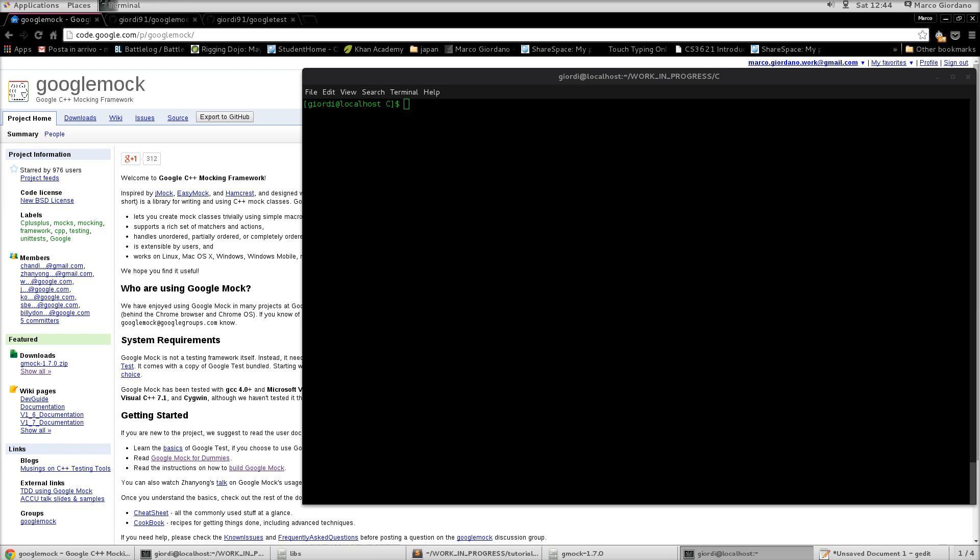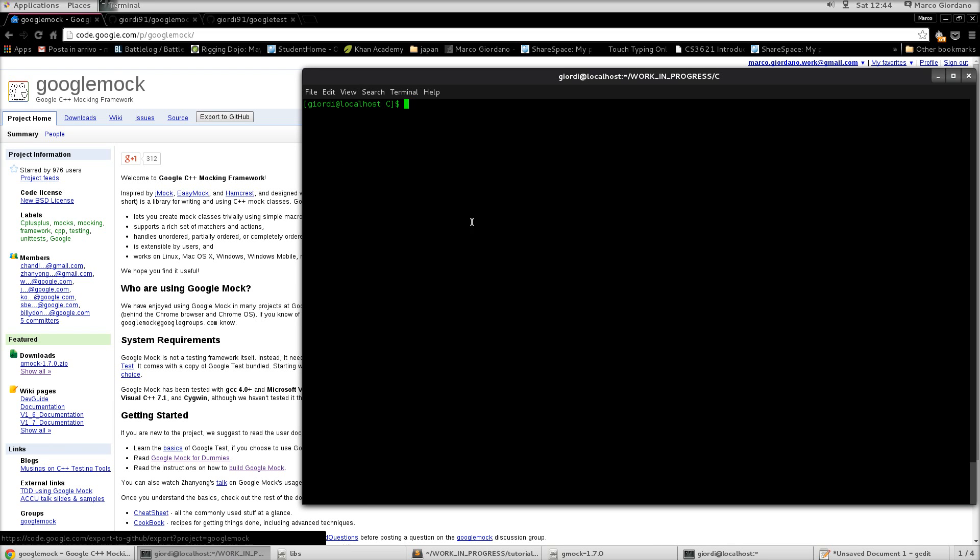Hello guys, so today in this quick tutorial I just want to show you how to get up and running with Google mock. So how to download it, compile it and just run a quick test.